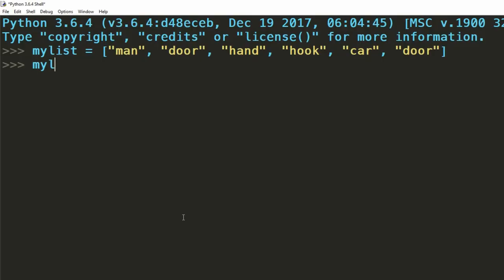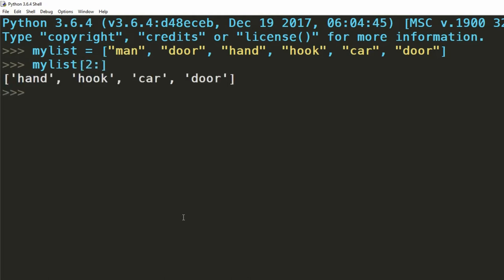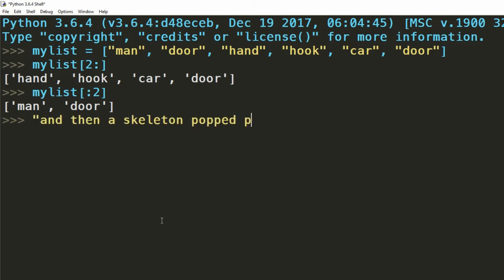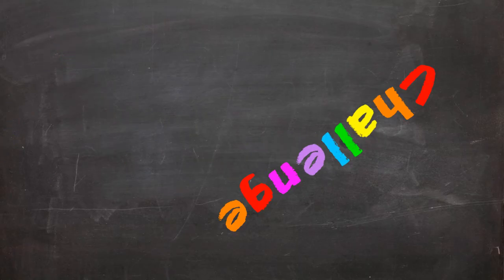If we want to get all values from index 2 to the end, we use a 2, followed by a colon. If we want to get all values before index 2, we use a colon, followed by a 2. This range indexing can also be used on strings. And now to the bit that we've all been waiting for, the challenge.